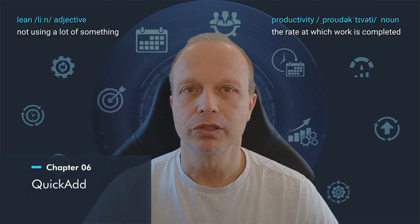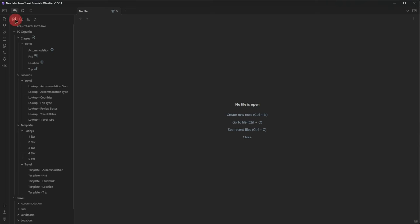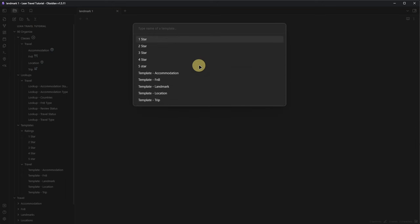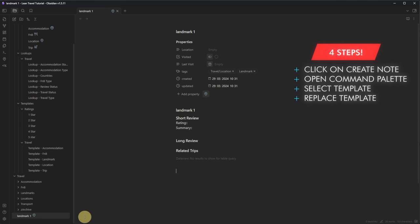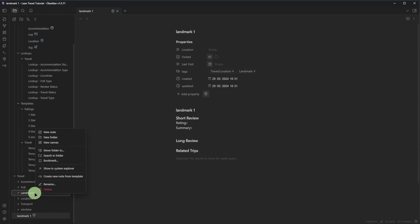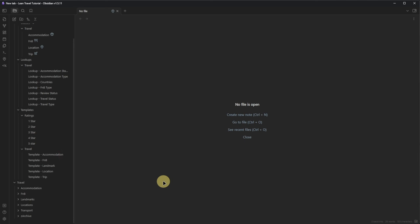For example, a new landmark. In Obsidian, we can click the Create New Node icon and then use the command Templater: Open Insert Template Modal. Select the landmark template, use the command Templater: Replace Templates in the Active File, enter a name, and start adding information. But there are a few things I don't like — first, it takes four steps to create a single node, and second, the node is created in our vault's root directory instead of the Travel/Locations folder. We can fix this manually, but I think we can do even better — we can do all of the above with a single keyboard shortcut.